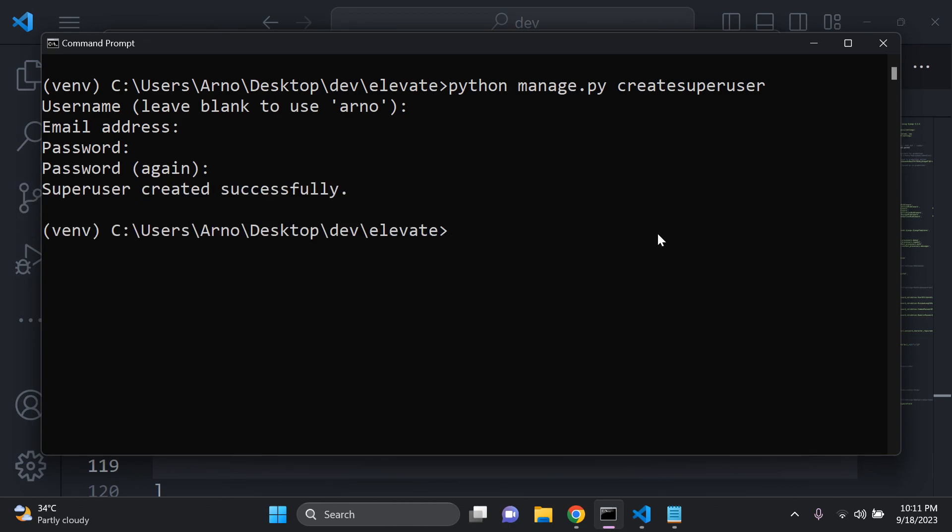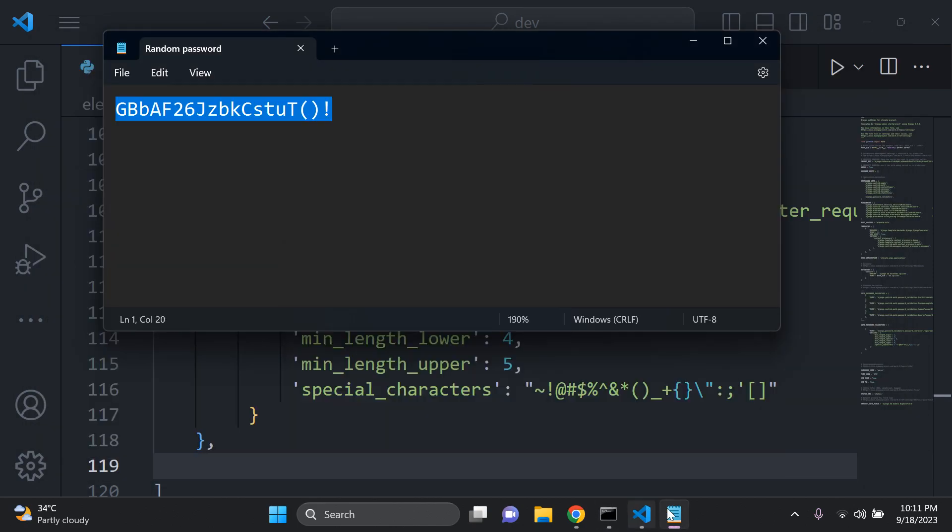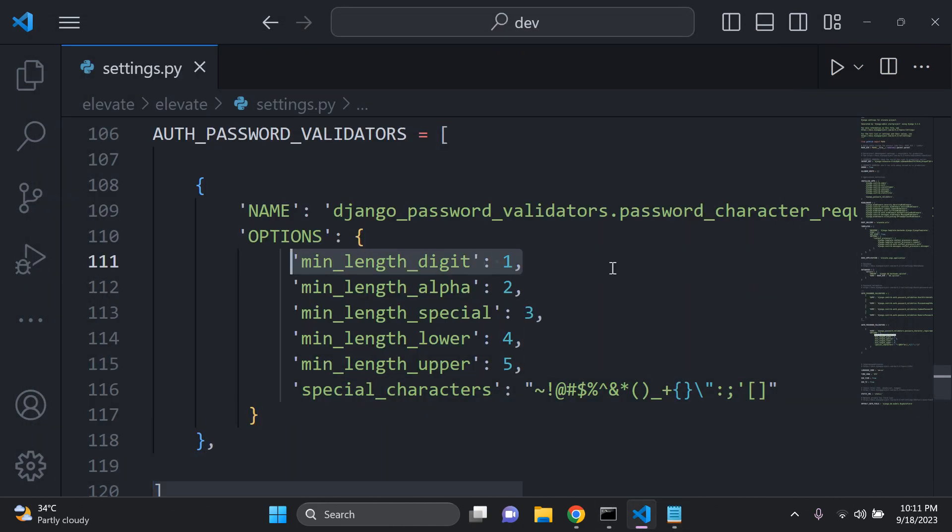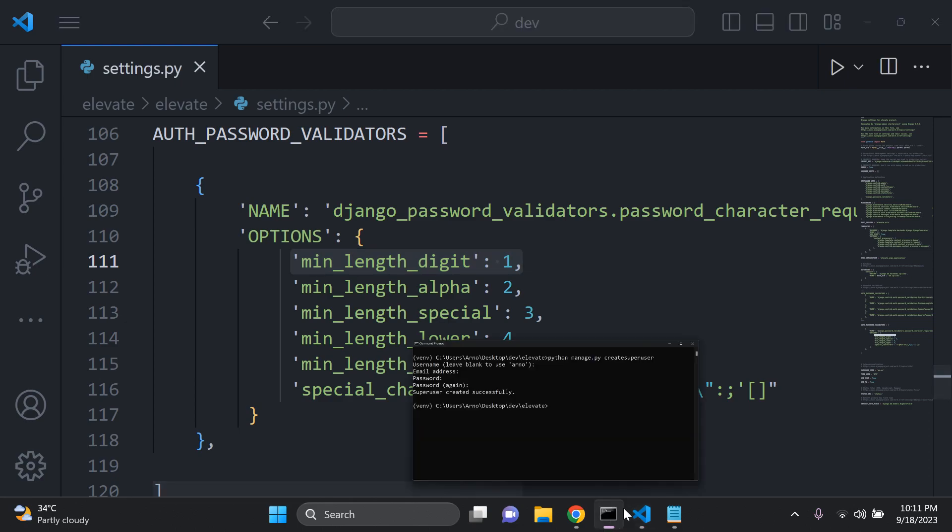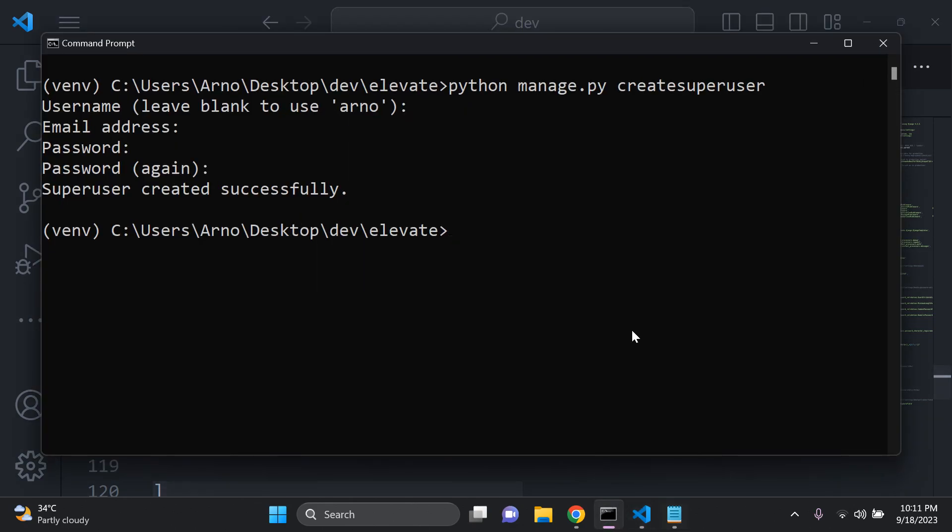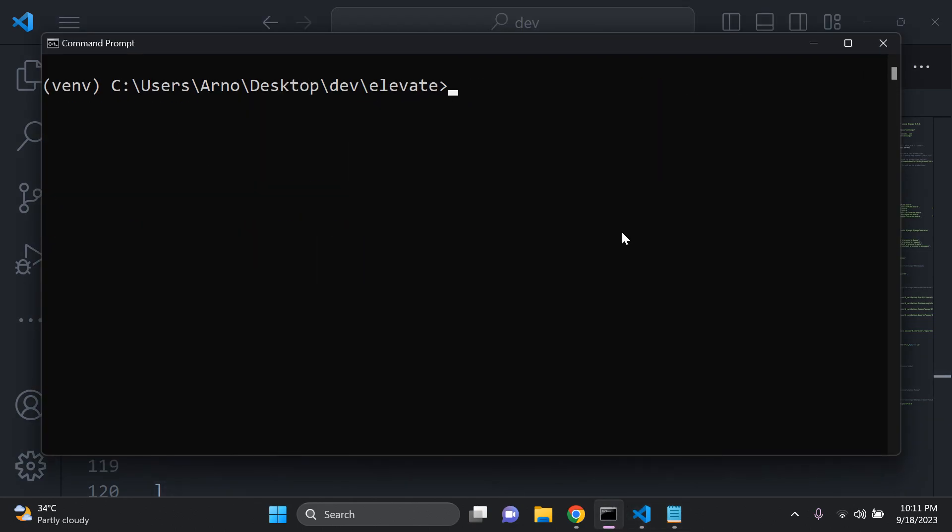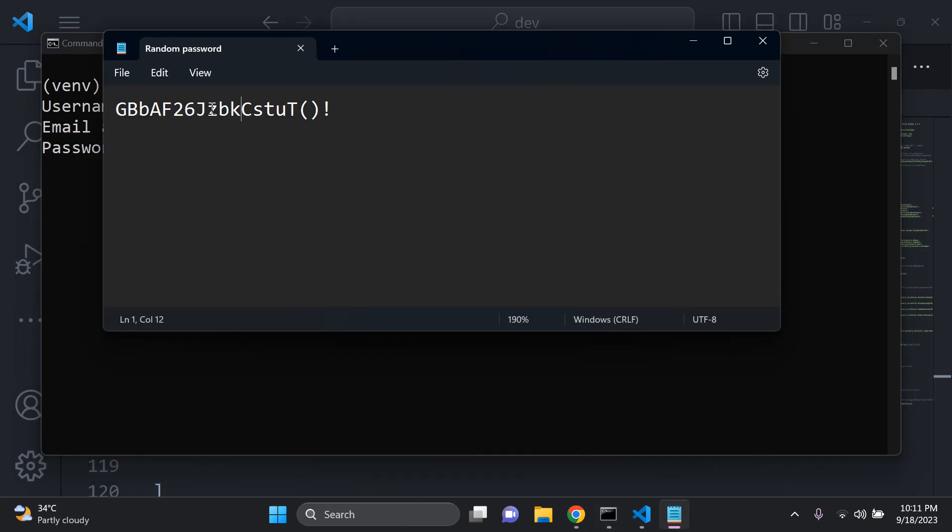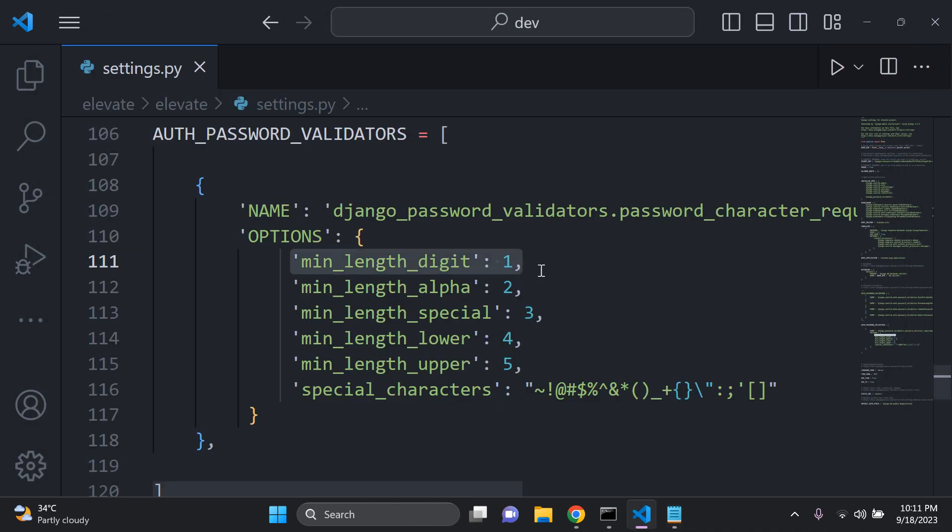So let me show you another example here to test another constraint. Let's say we want to test the digit. So you need at least one number. What I'm going to do is attempt to create another super user. Username, I'm just going to put user two, email skip, password. I'm going to remove all the numbers here. So I have 26, remove both of that. I have no more numbers, as you can see here in this password. And the main constraint here is to at least have a digit, so one number at least.